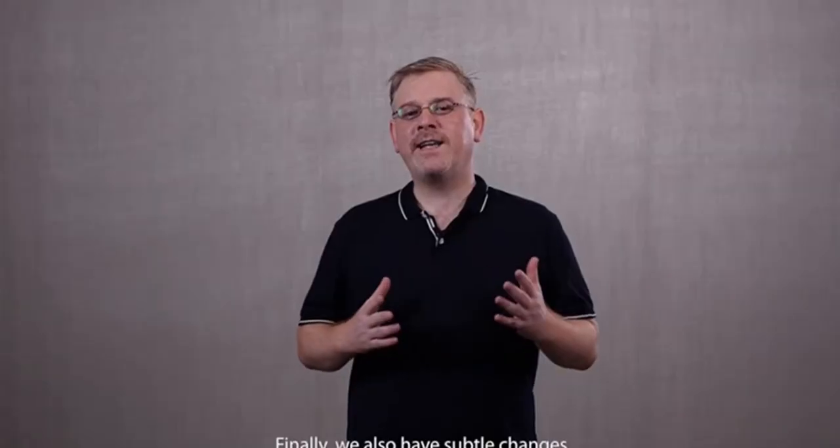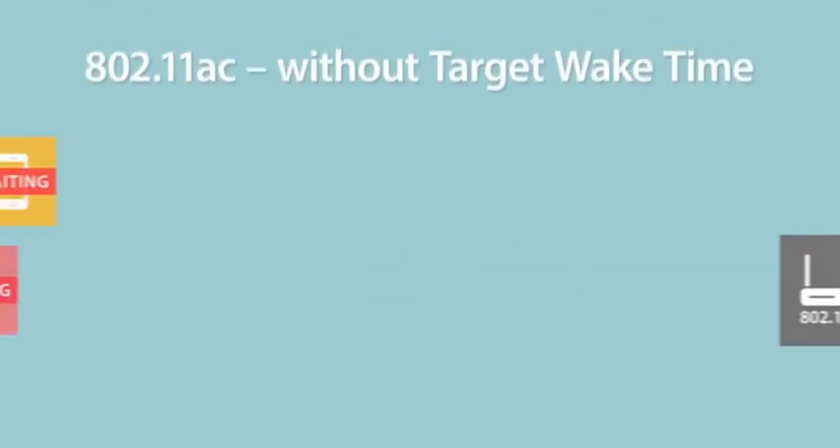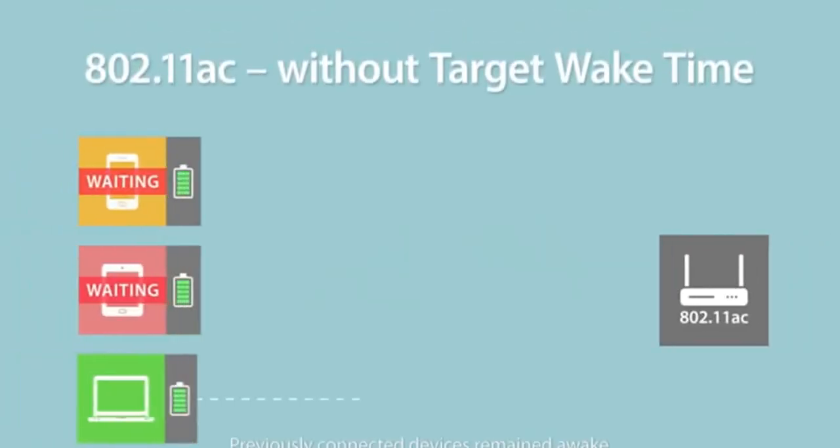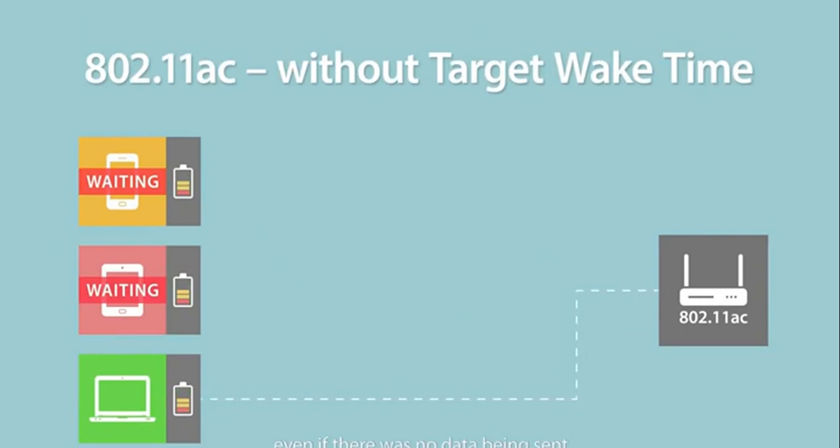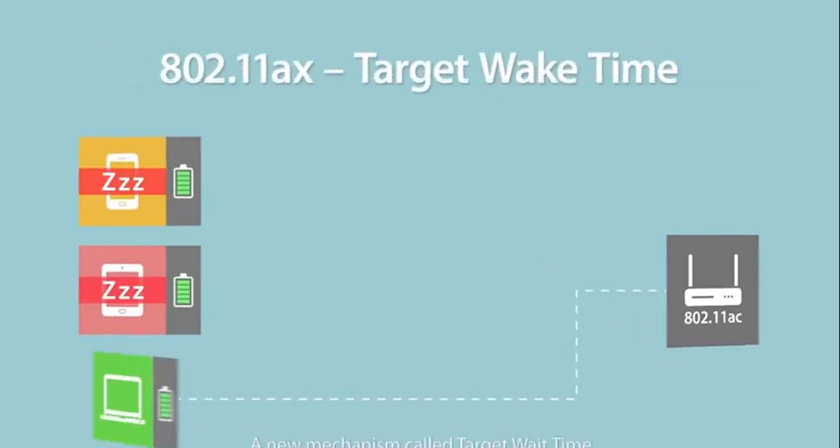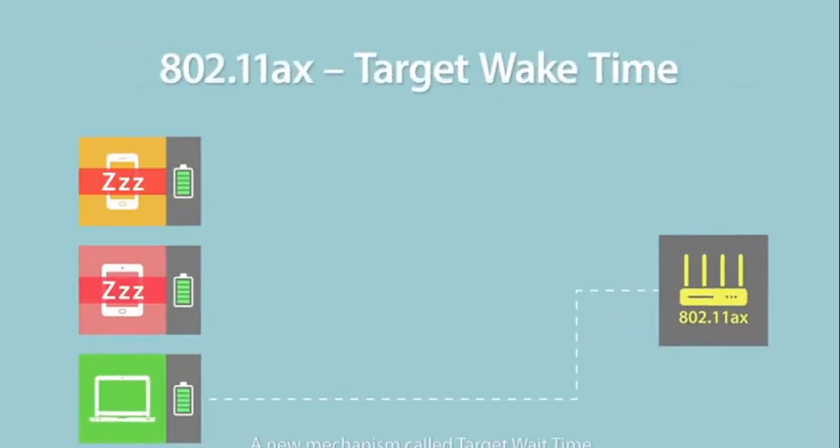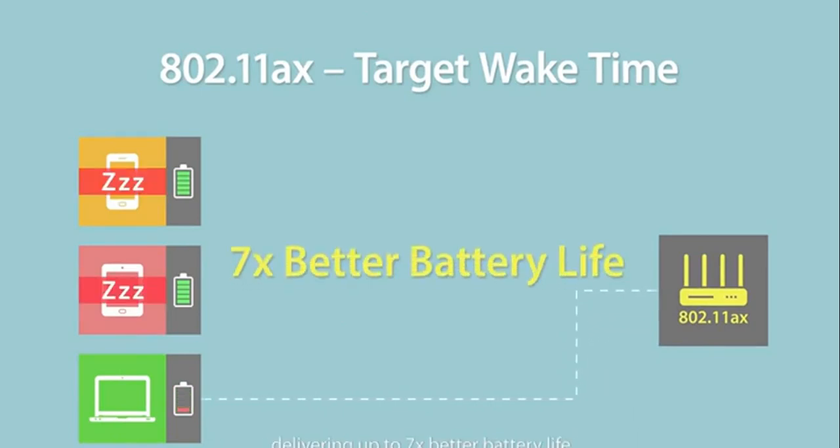Finally, we also have subtle changes that help improve battery life on client devices. Previously, connected devices remained awake while waiting for transmission, even if there was no data being sent. A new mechanism called Target Wake Time allows transmissions to be scheduled, letting devices sleep for longer periods, delivering up to seven times better battery life.